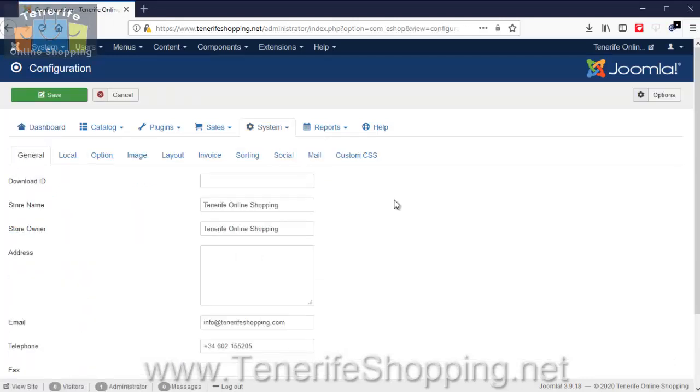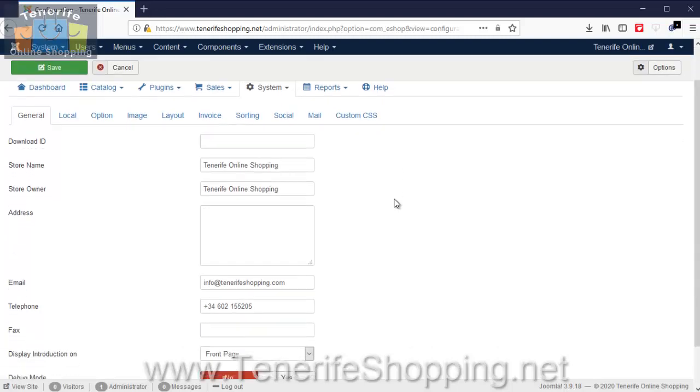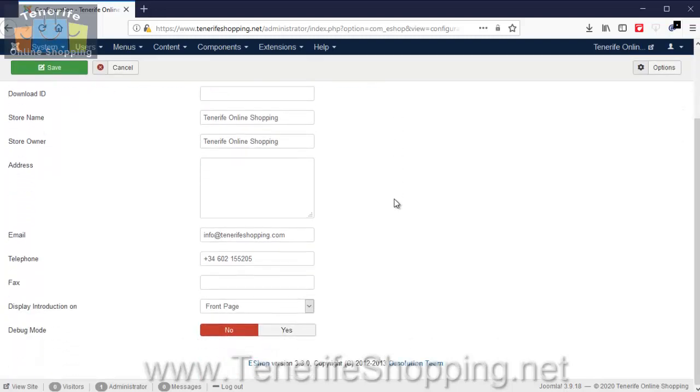You'll see the first one is General, and you just put the details in for the shop here. So you'll put the shop name, address, and some other information, and down at the bottom just a couple of options available for debug if the shop's causing problems and we need to look at the code.